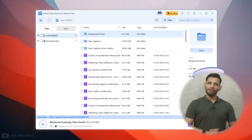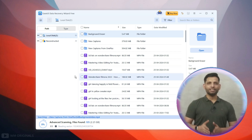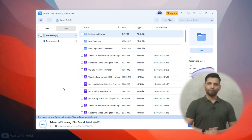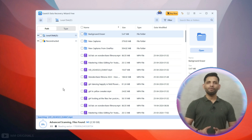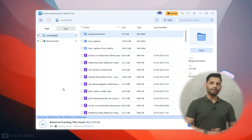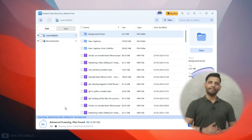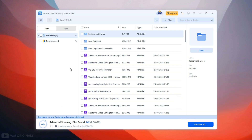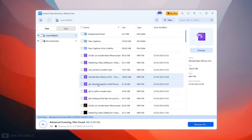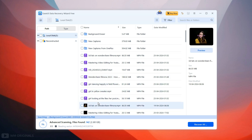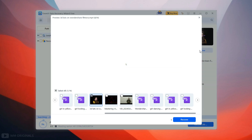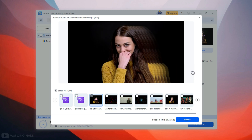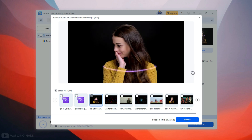It starts scanning and within a few seconds it will complete the quick scan. It will then continue an advanced scan to find more lost files. Meanwhile, let's check the files it shows up. These are the files and folders which are recoverable and we can also preview them before recovery. Let's preview this video — see, this video is fully recoverable.